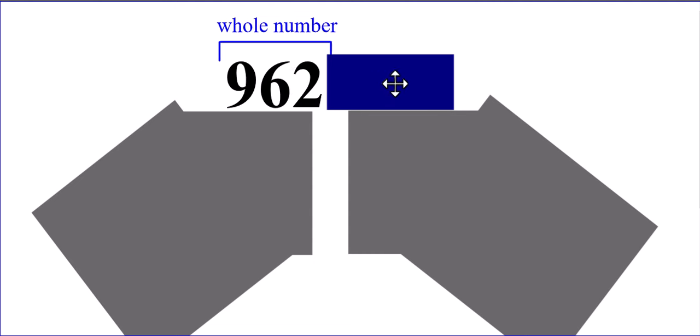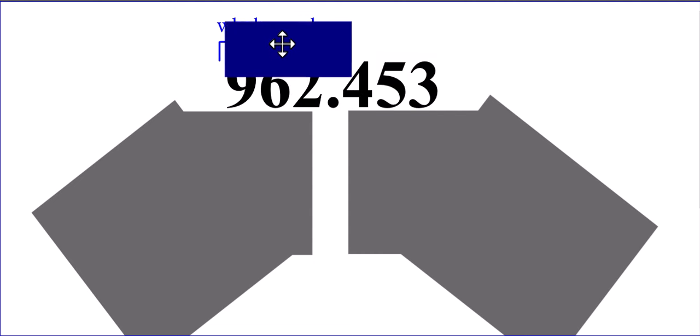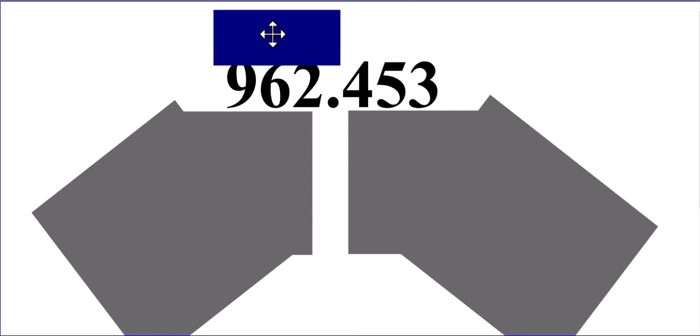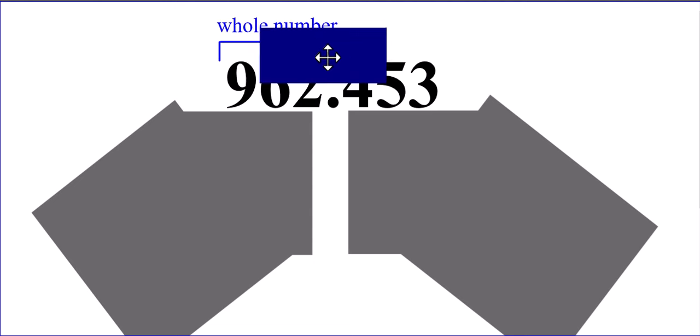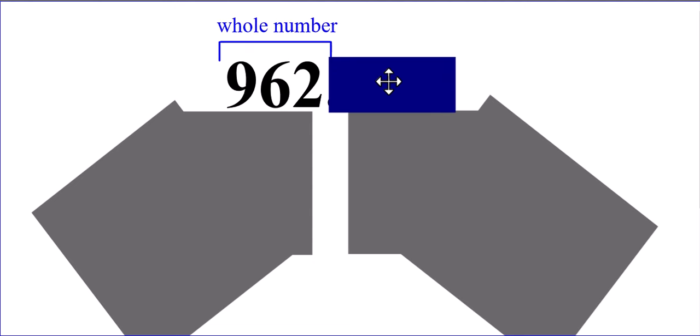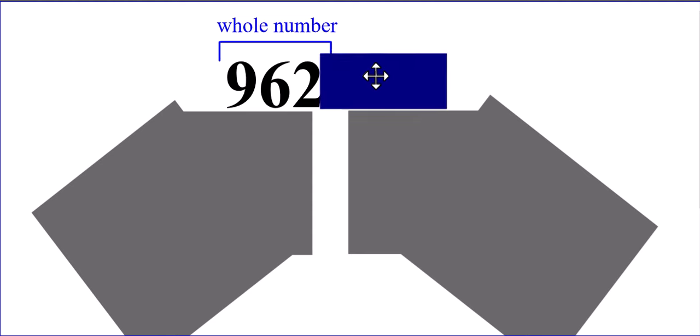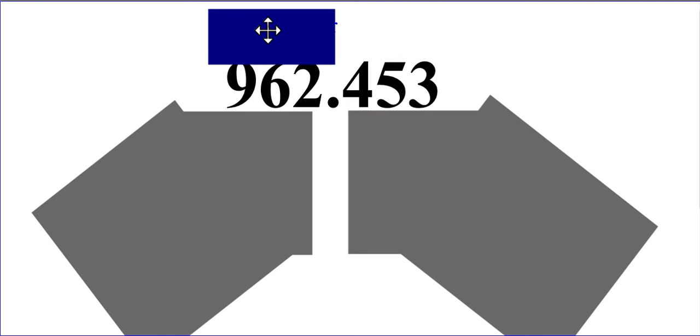Some vocabulary. Whole numbers are numbers that do not have any decimals, do not have any negatives. As soon as we throw some decimals on it, it is no longer called a whole number. Why am I reviewing this with you? Because we're about to look at some problems that are going to ask us to round to the nearest whole number.